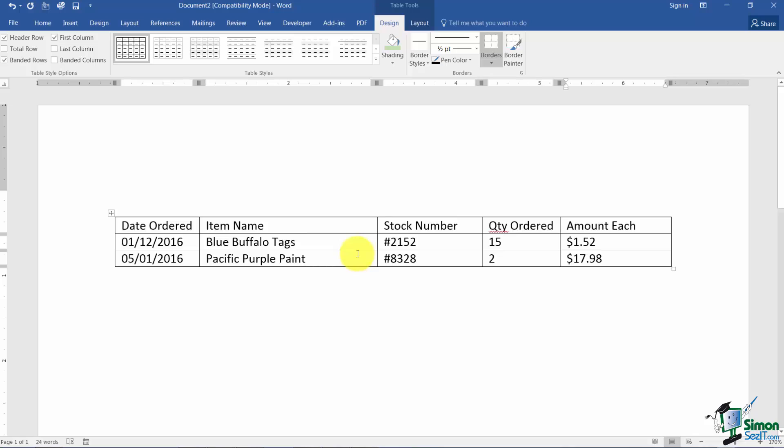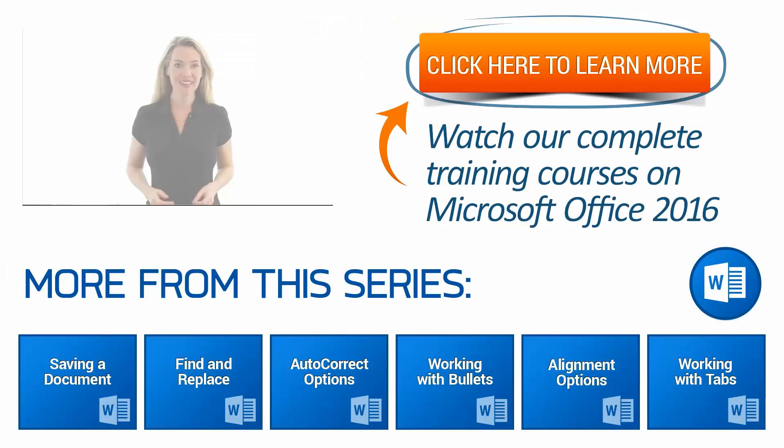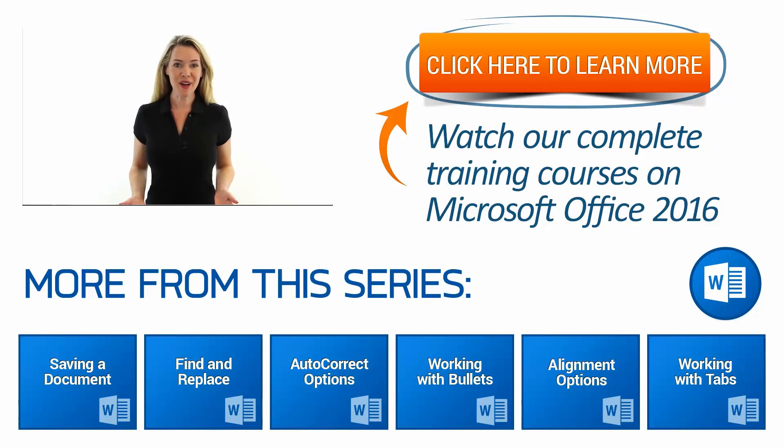I want to talk to you a little bit now about how to add rows and columns to your table. Let's go ahead and go over to Section 3 where I'll show you how to add columns and rows.